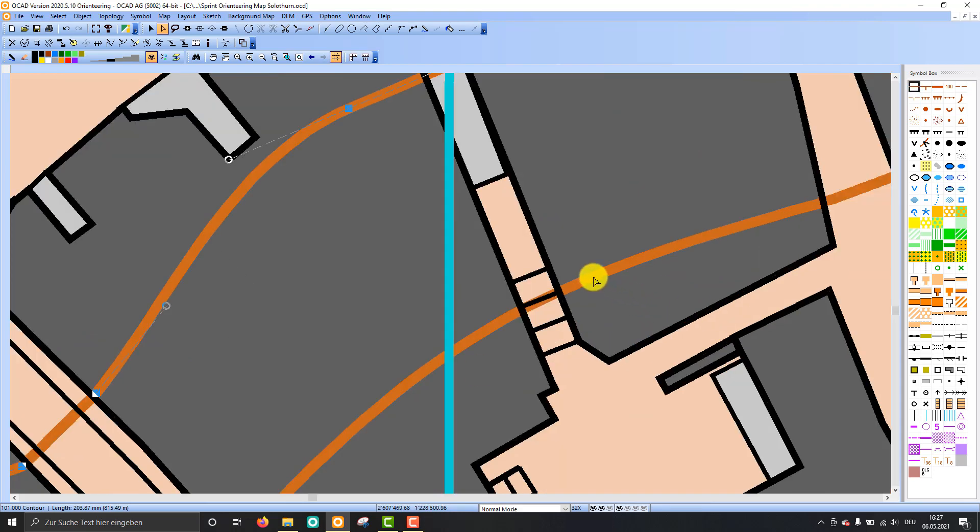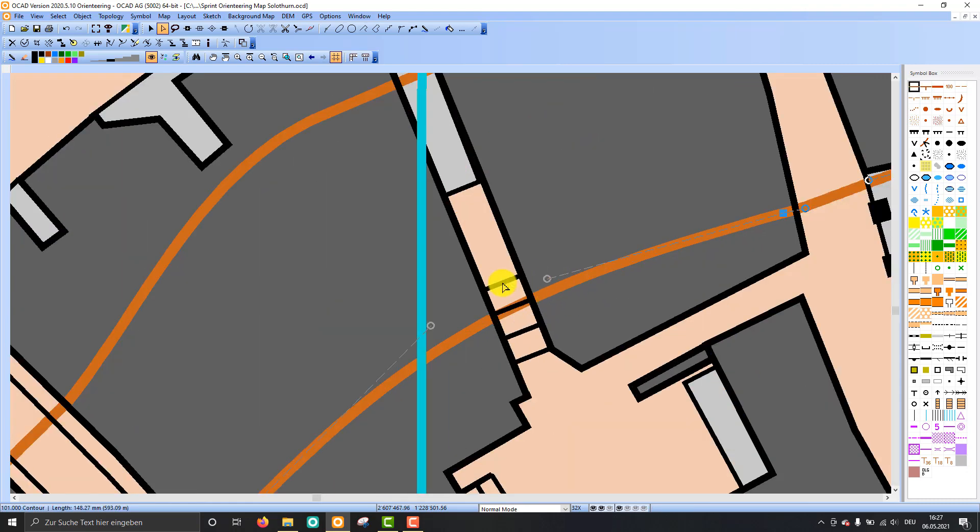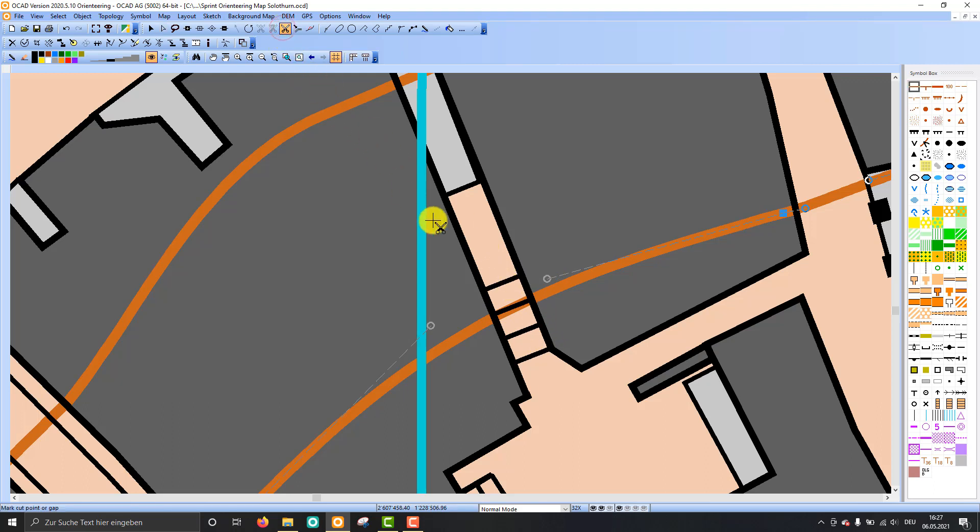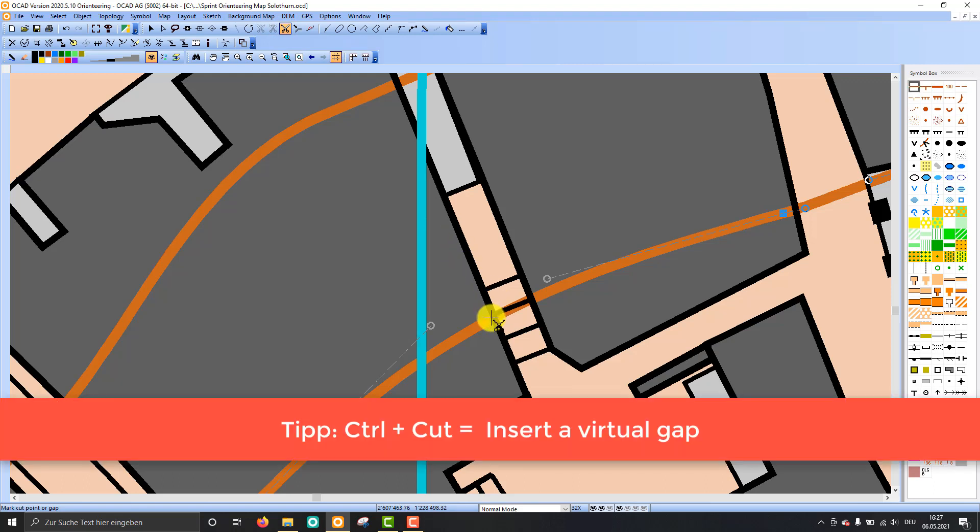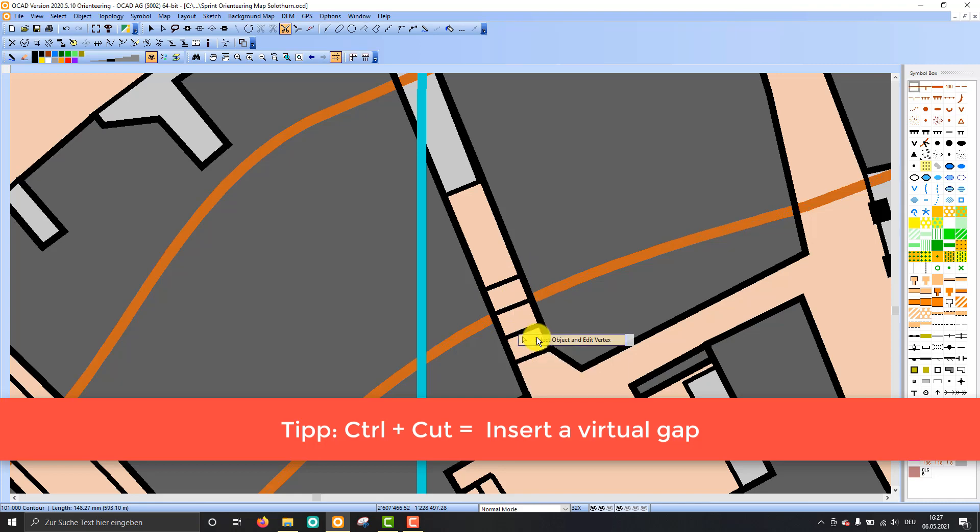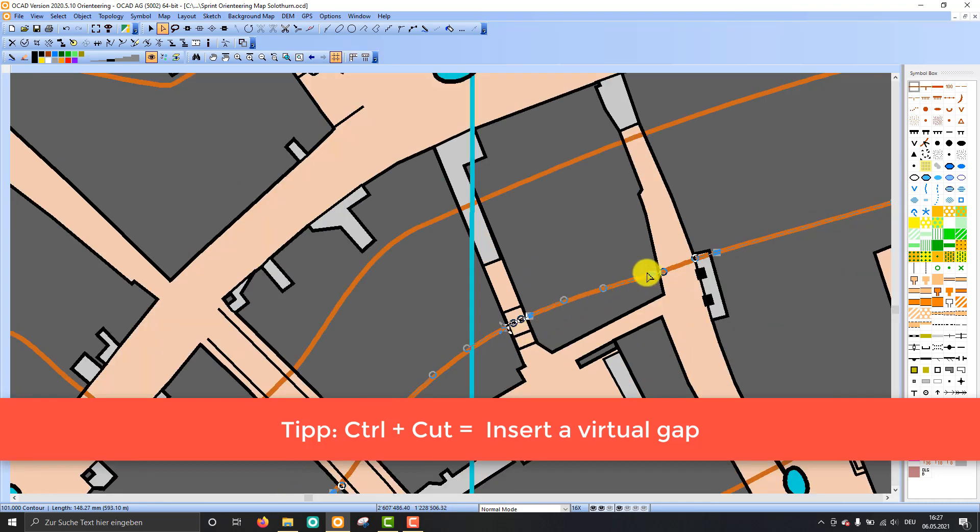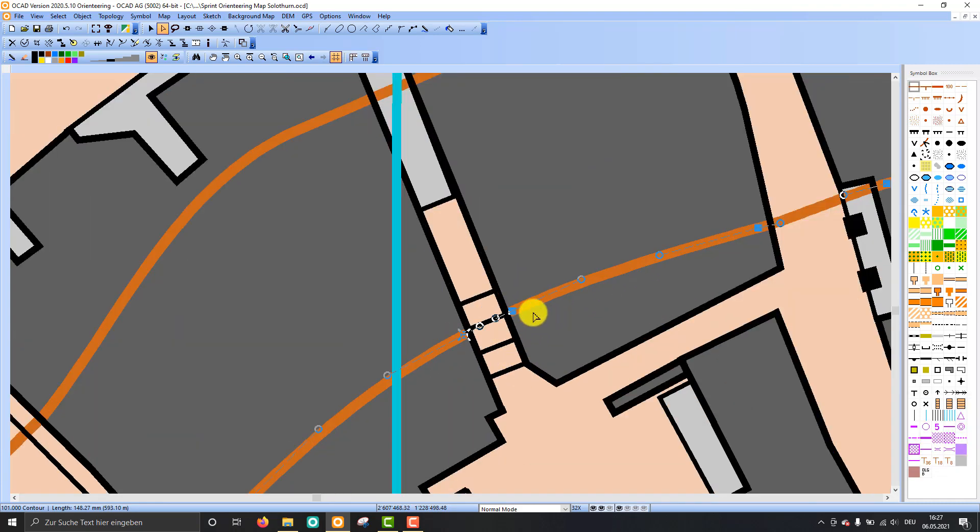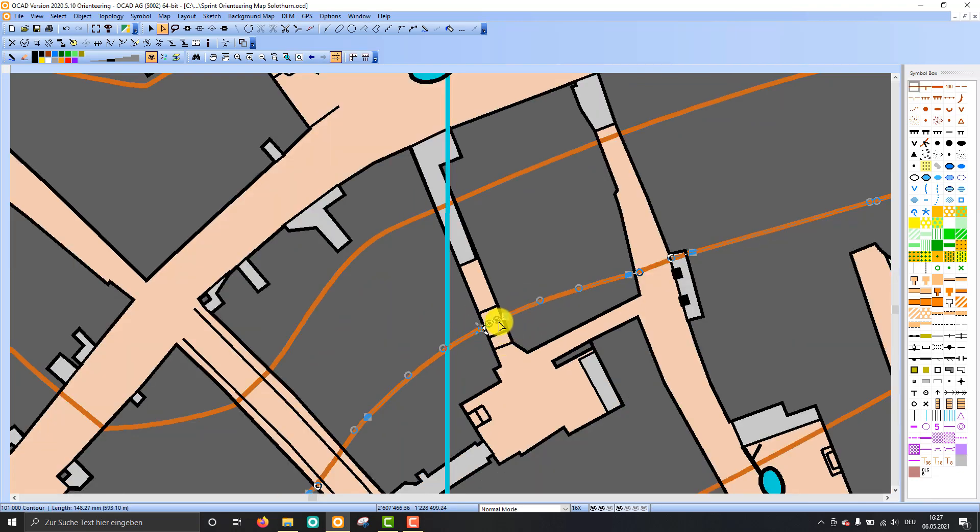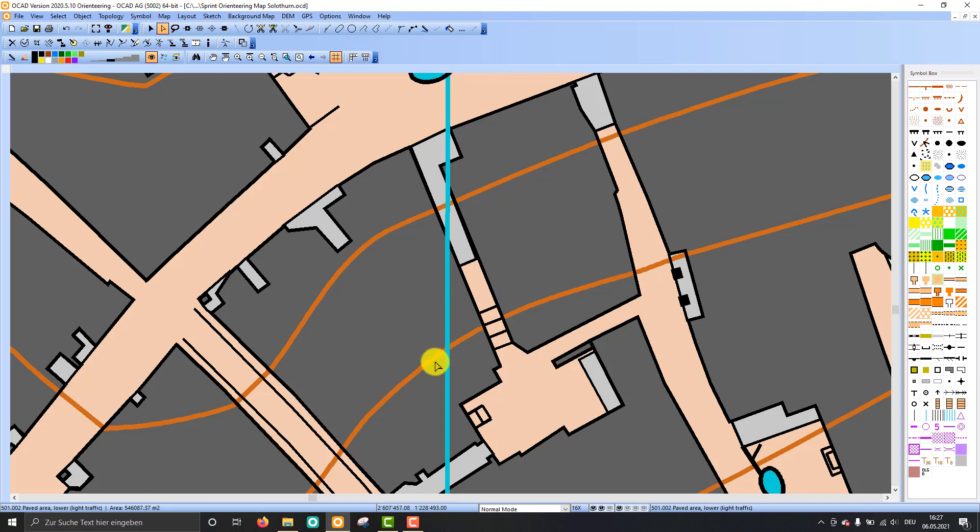Here there is a contour that's going over stairways, and I'd like to cut out this part of the contour line. So I can choose my cut function up there. And then I can also hold down the Ctrl key and I can insert a virtual gap. So as you see, the contour is still one object, but this part of the contour line is now empty. So I inserted here a gap.